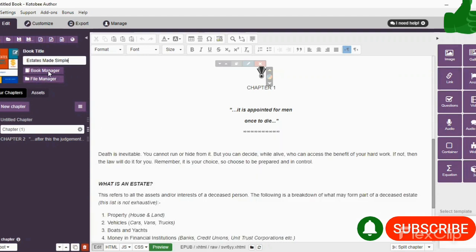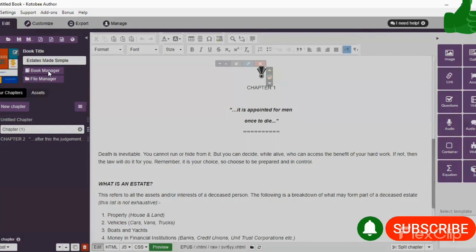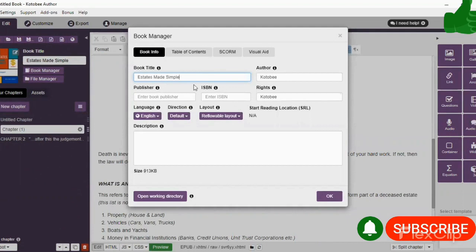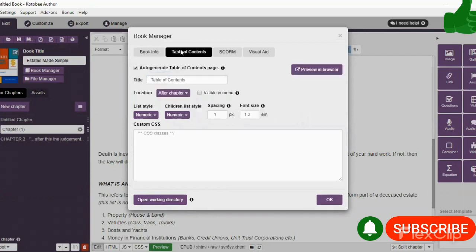And then you have Book Manager. Select Book Manager Publisher. You can put in the book info, the name of the author, publisher, your ISBN, and if there are further rights associated with your book.